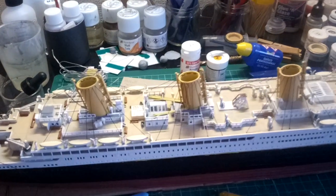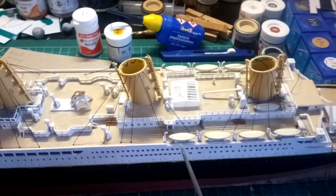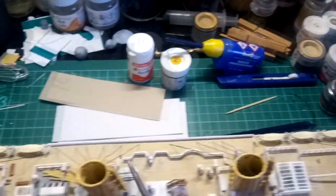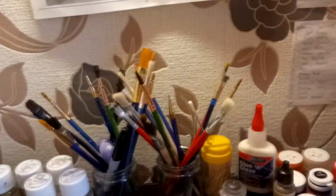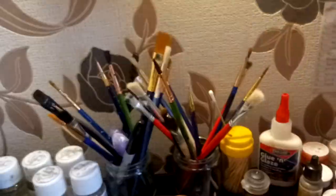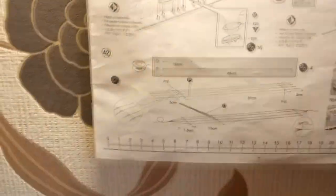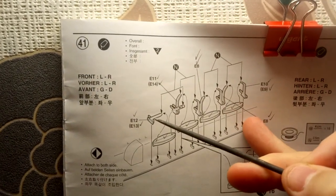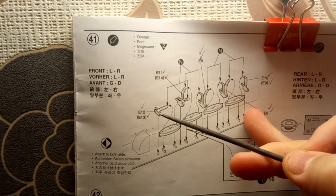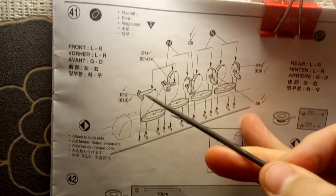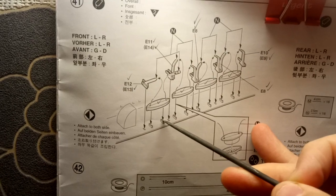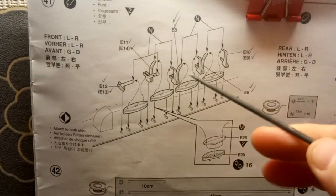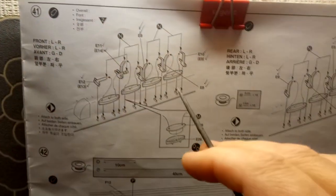Putting the lifeboats and davits into place now, front and rear of the boat deck. Quite easy to put on. As per the plans, you start with the e12 on the right side, then e13 for the left. You put a davit in, then a lifeboat, glue those on to those little raised bits, then you glue davit, boat, davit, boat, davit, boat. That's the front boat deck and the rear boat deck, both sides, dead easy indeed.